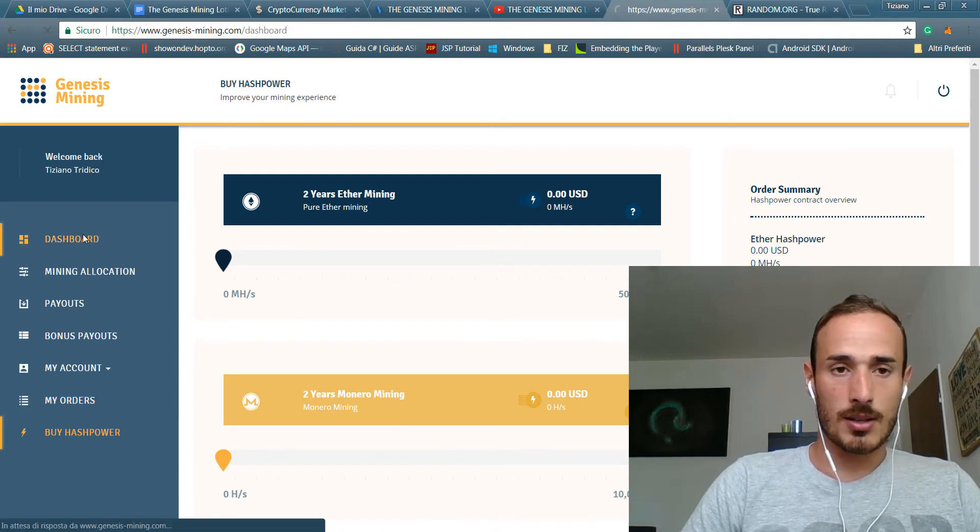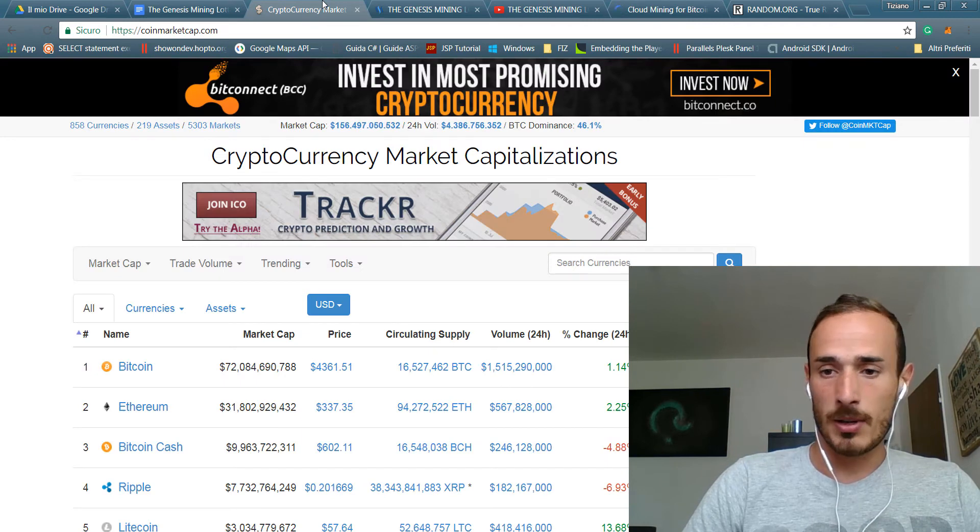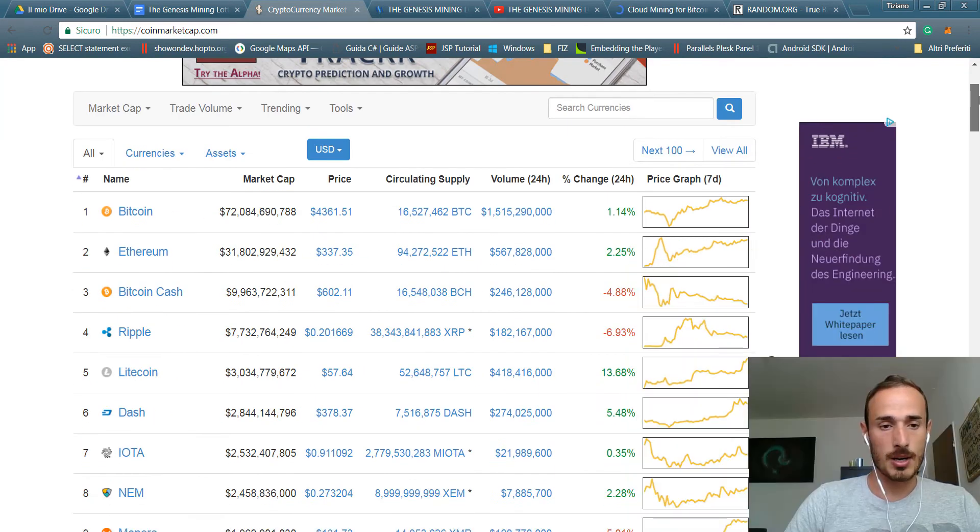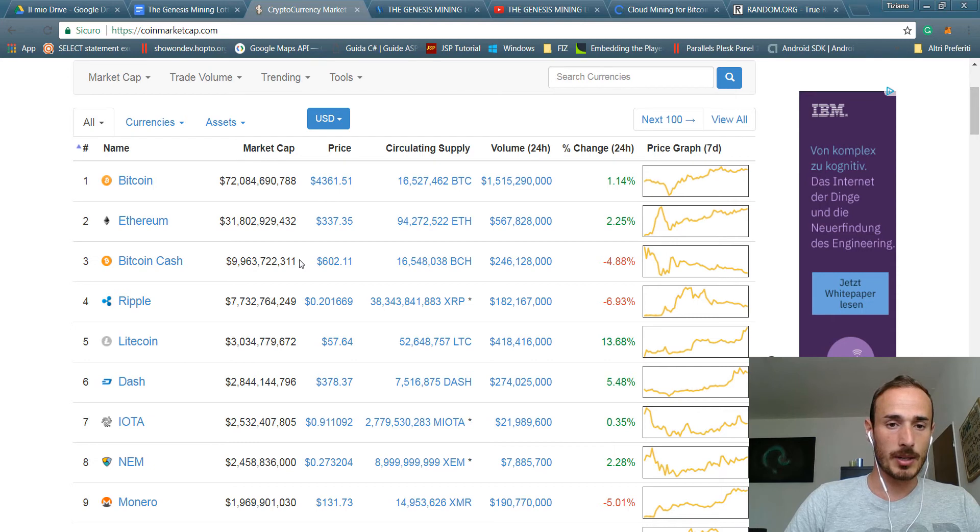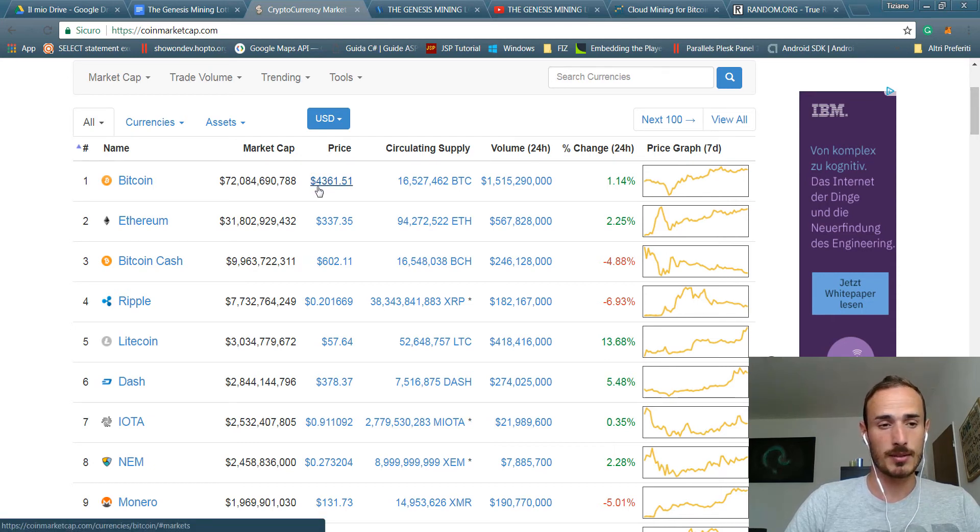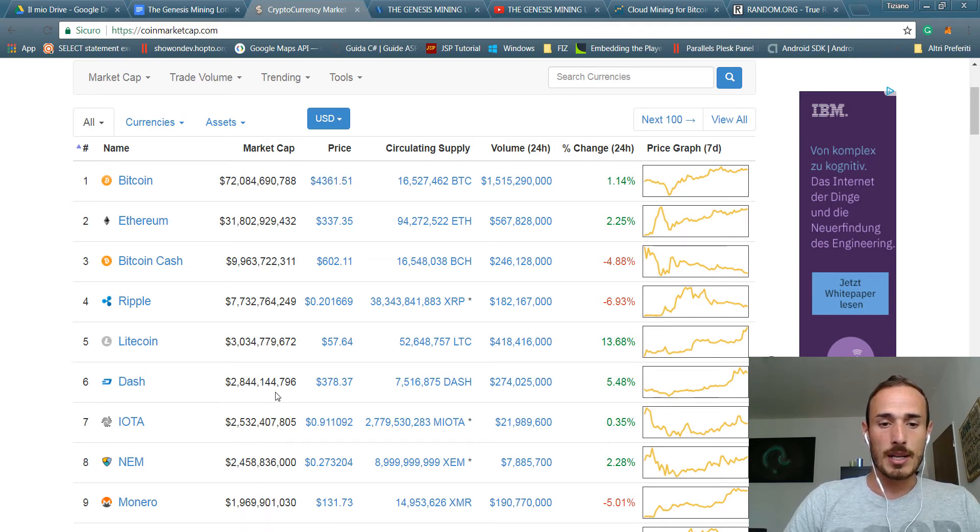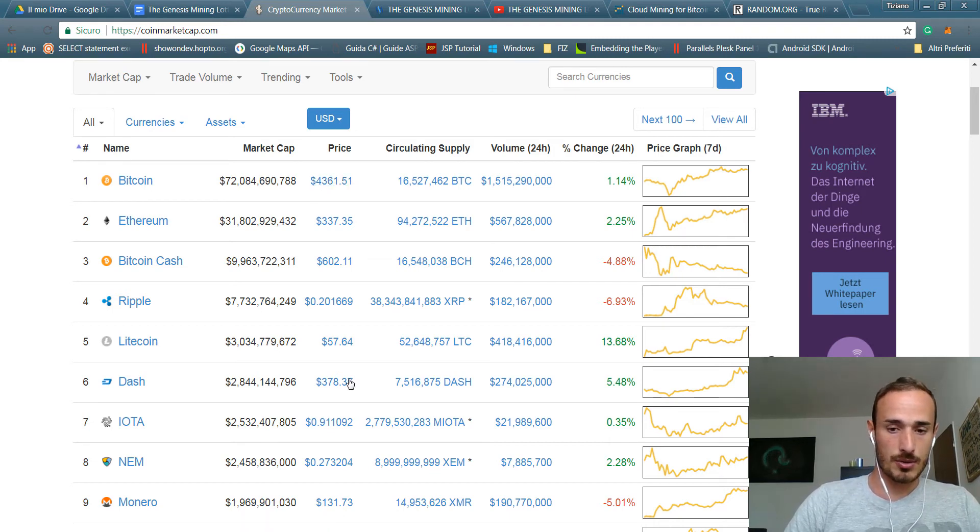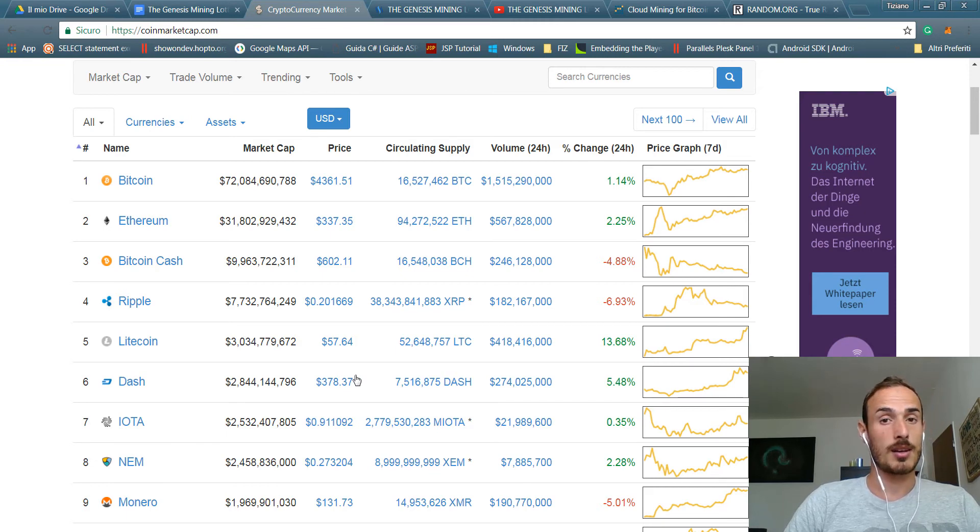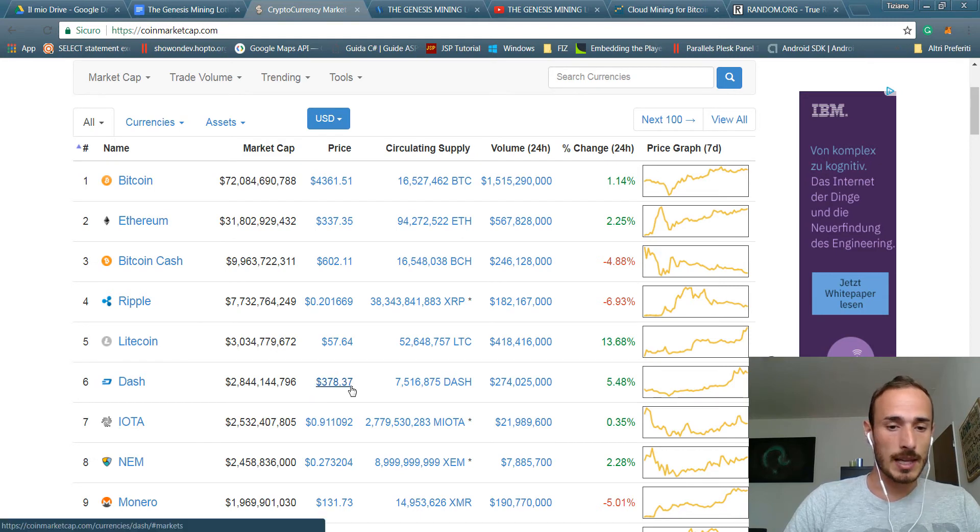I would like to show you something related to Genesis mining and my current state. You probably noticed that the prices are going up and up. Bitcoin is to $4,361 at the moment, but really surprising for this week was Dash. Dash reached yesterday $400, amazing, and at the moment is something less than $380.